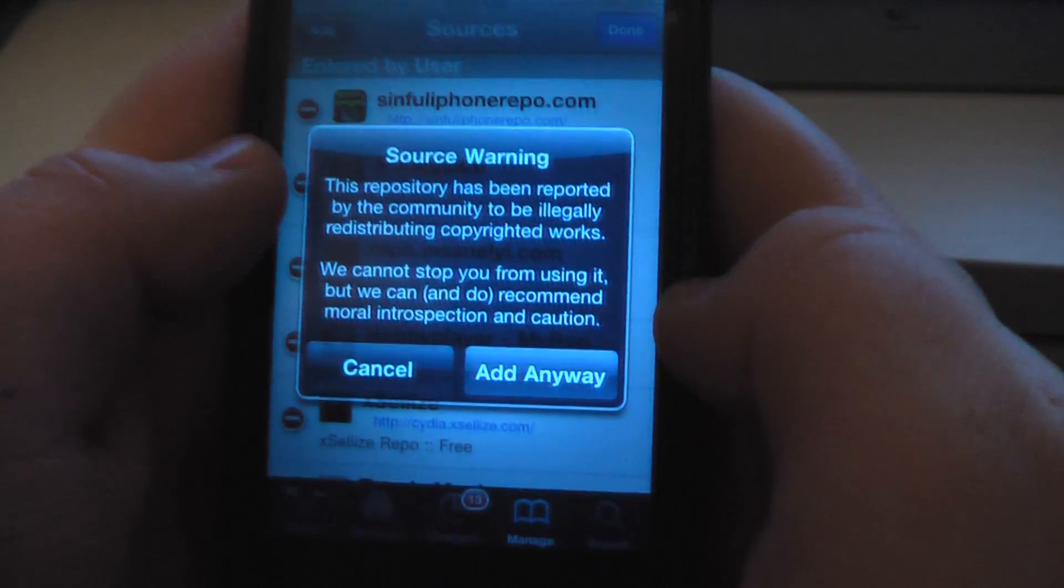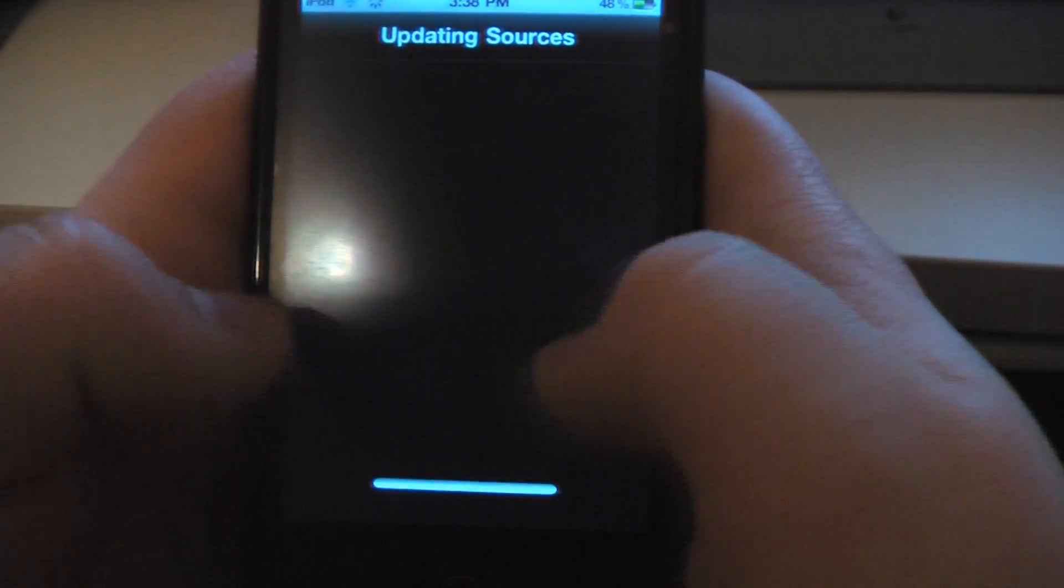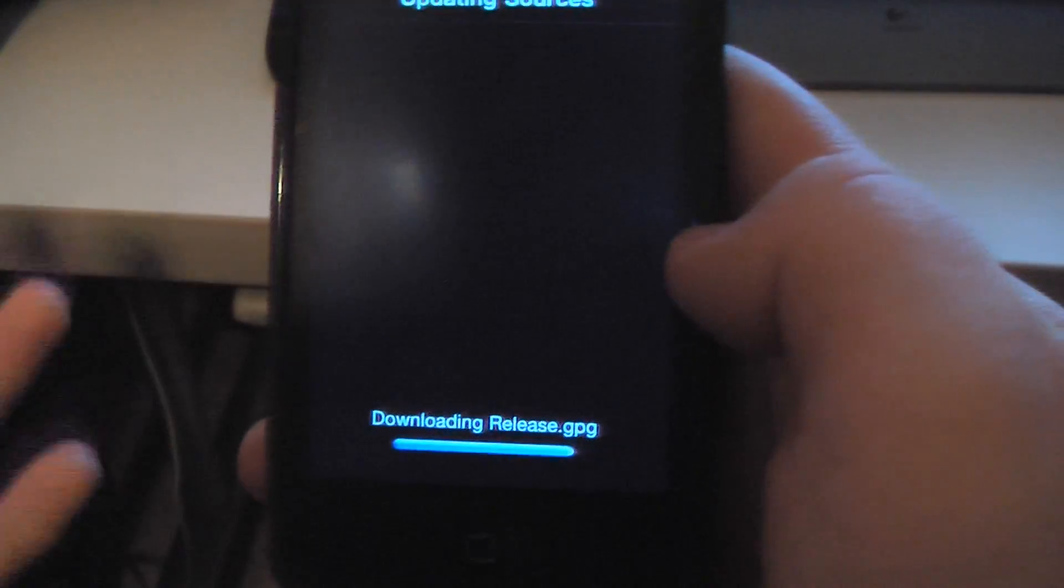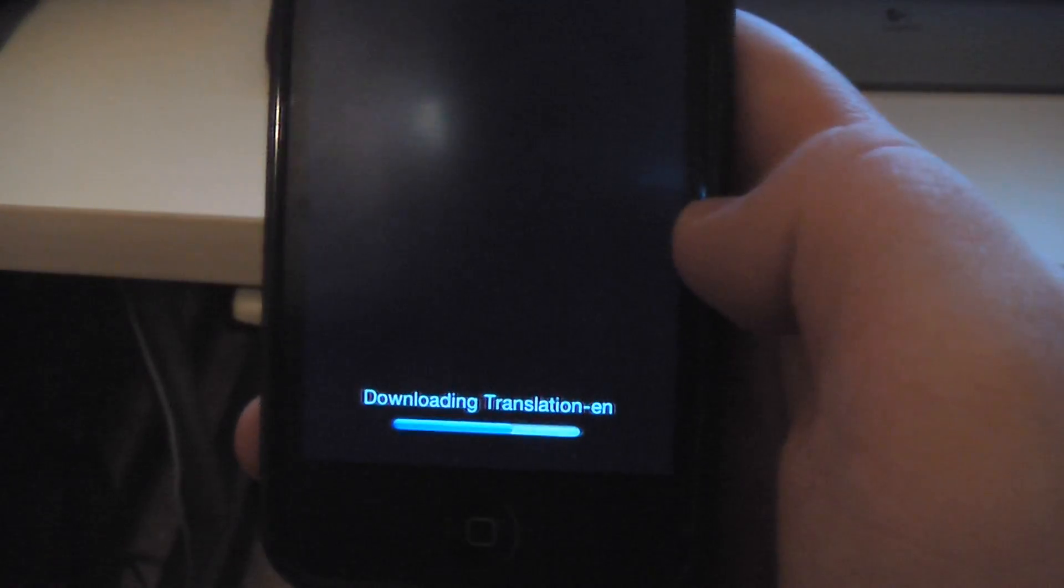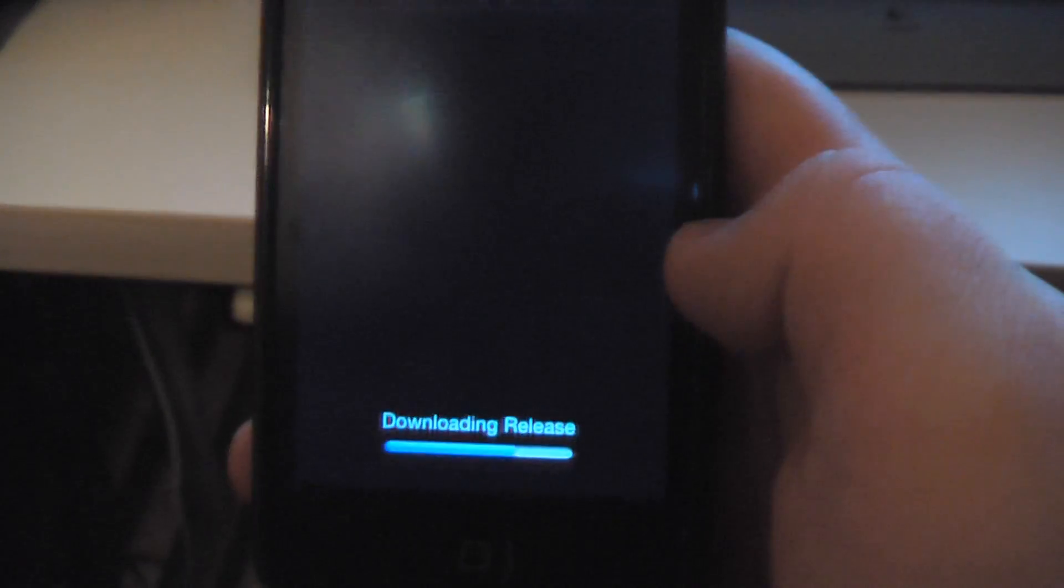It's going to give you a warning. Hit add anyway. Now, this should be for trial use only. Stealing apps is illegal. Just a disclaimer.